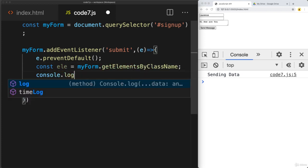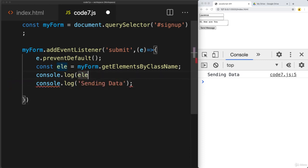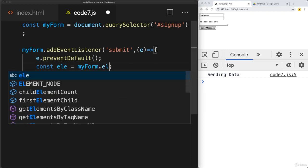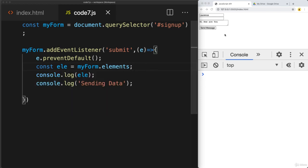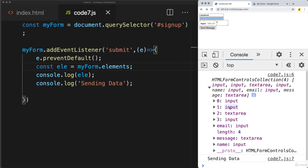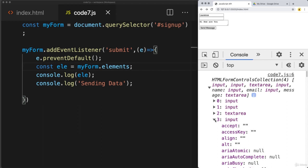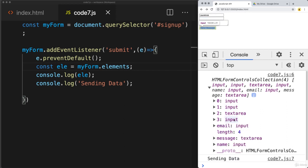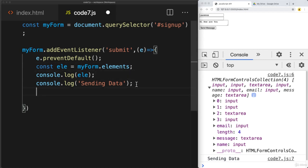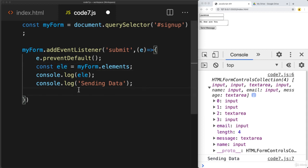If we console log that out, we just want to get all of the elements. It lists out all of the elements — we've got the two inputs, a text area, and the submit button. So it lists out the four different elements on the page. We want to loop through all of those elements, but we're not able to iterate through them directly because this is an HTML form controls collection. We need to use a for loop with the length property in order to pick up the information contained within each element.